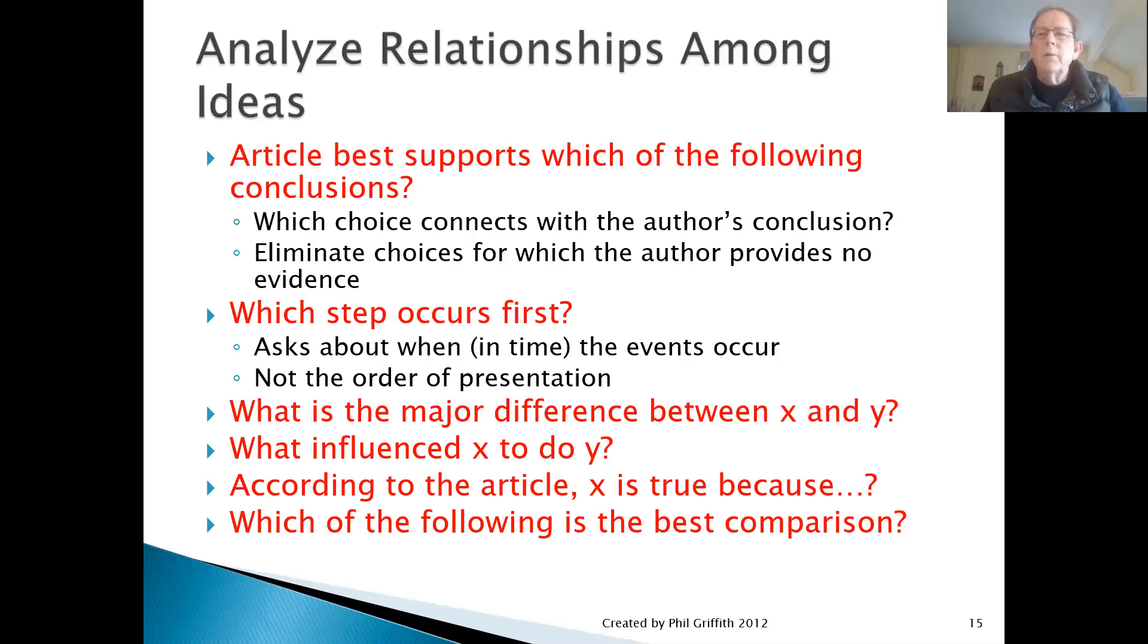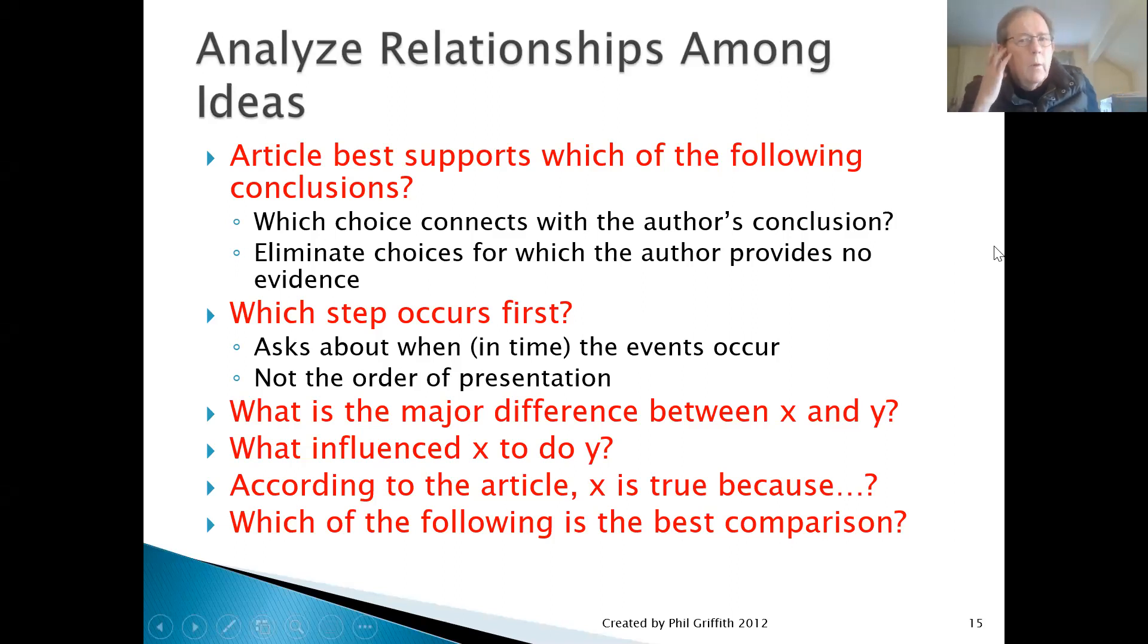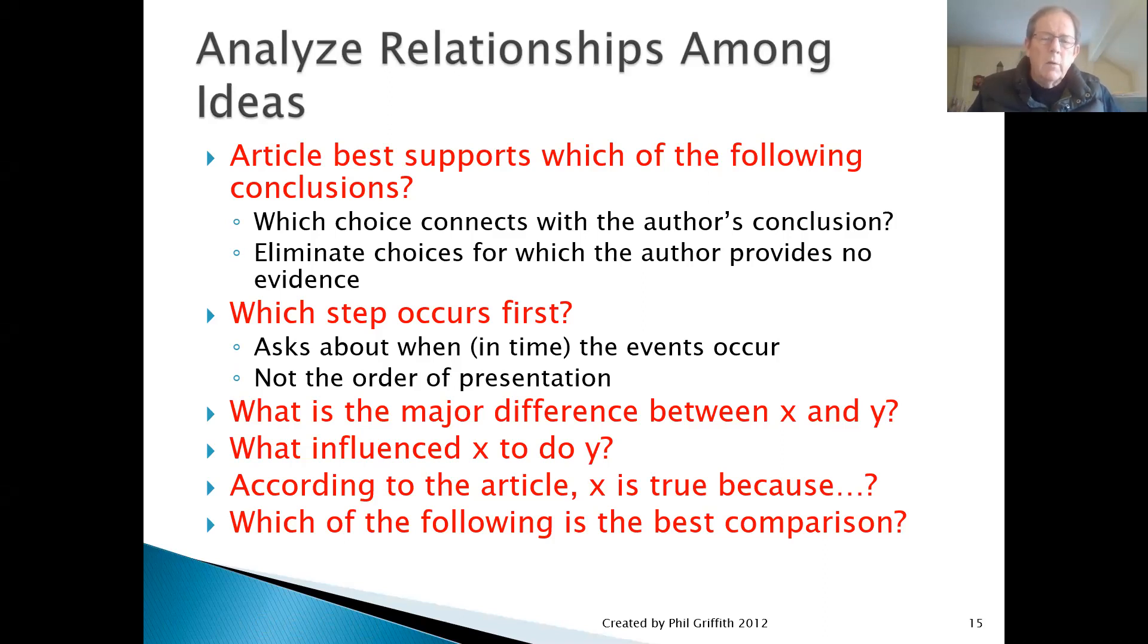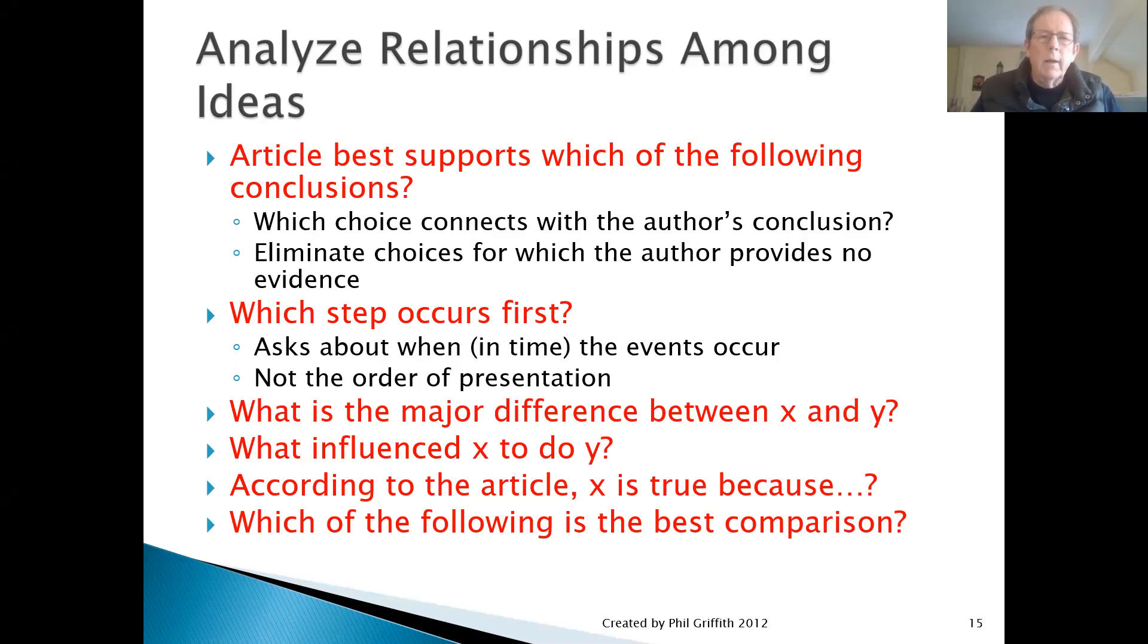The fifth category of questions is called Analyzing Relationships Among Ideas. This category includes a variety of questions, much larger than the categories we talked about before. But there are two most common types of questions which I'd like to talk about.